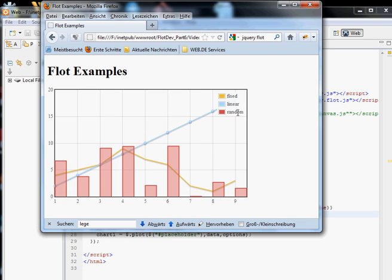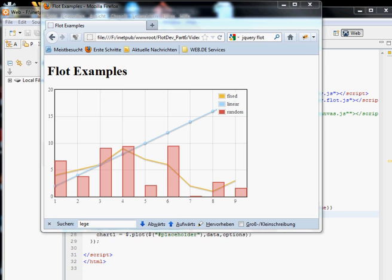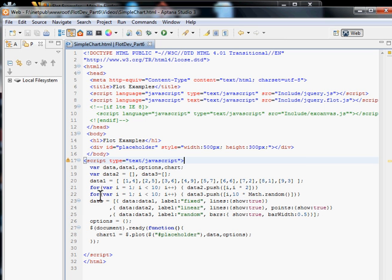At least in this chart, the legend is located automatically by the system. It doesn't know better and it hides the information. So let's move the legend somewhere else, and this is the first time that we will get some options in.